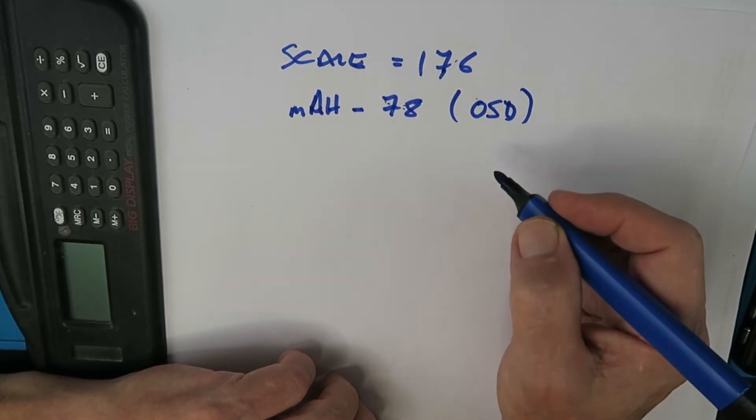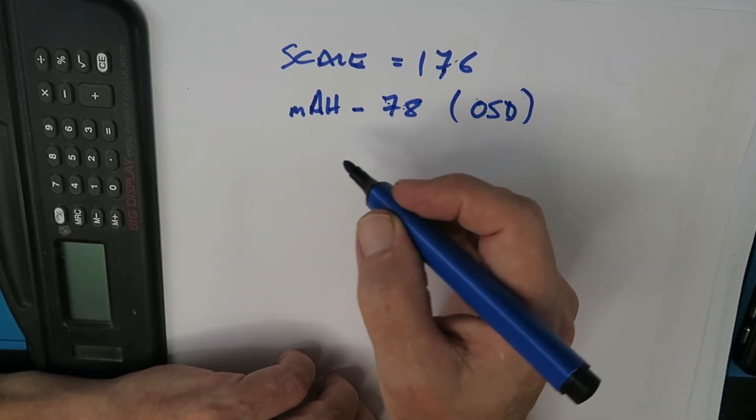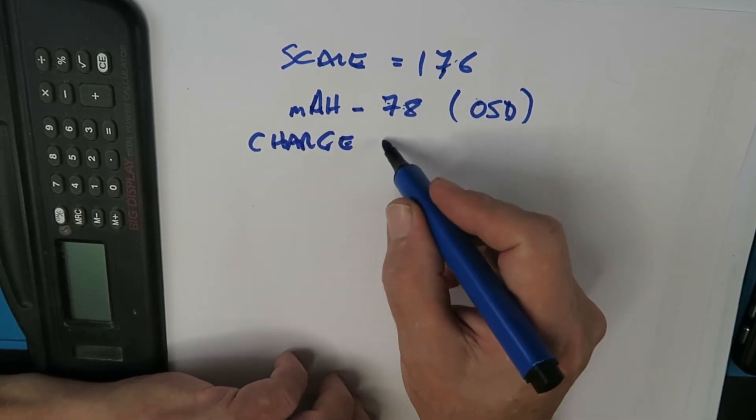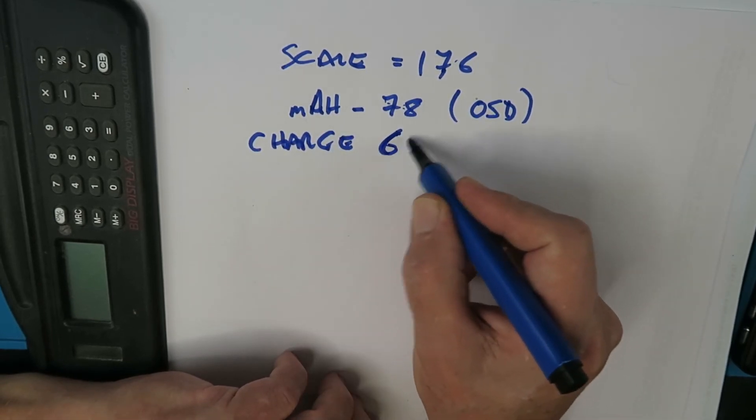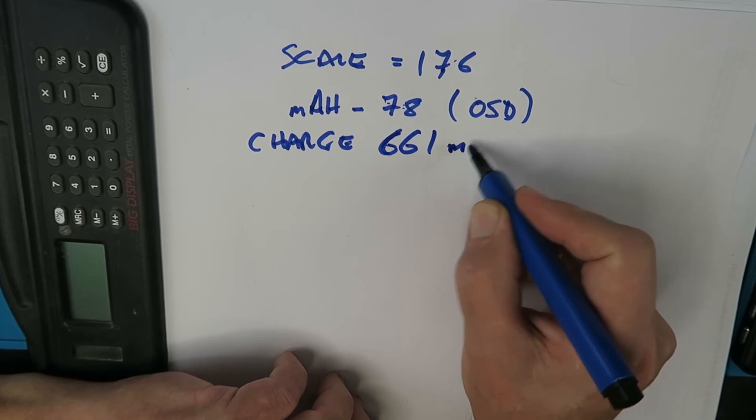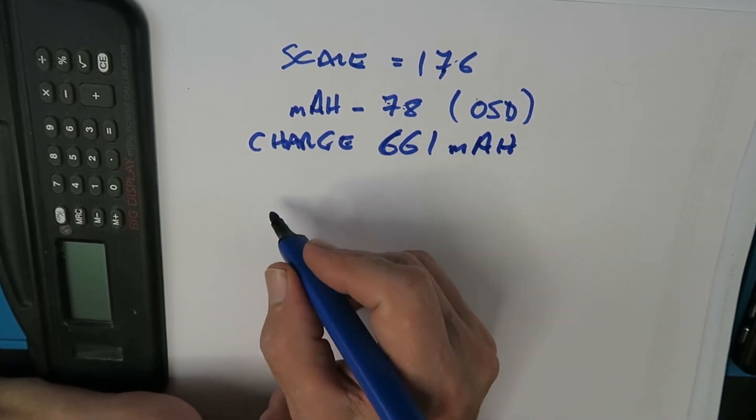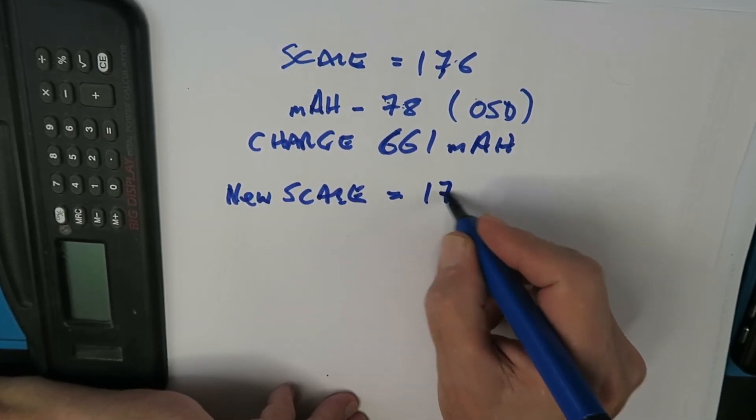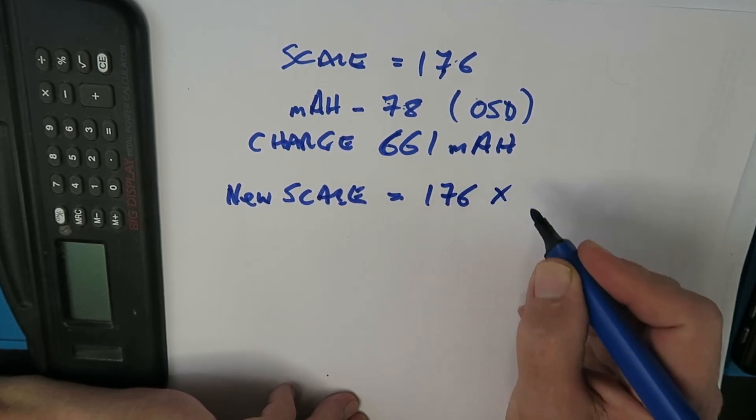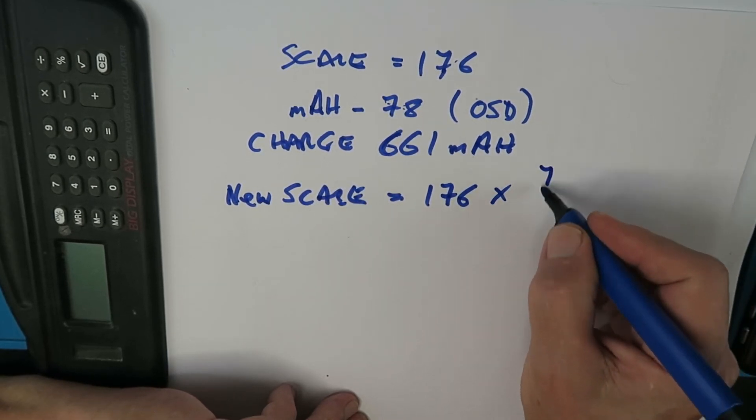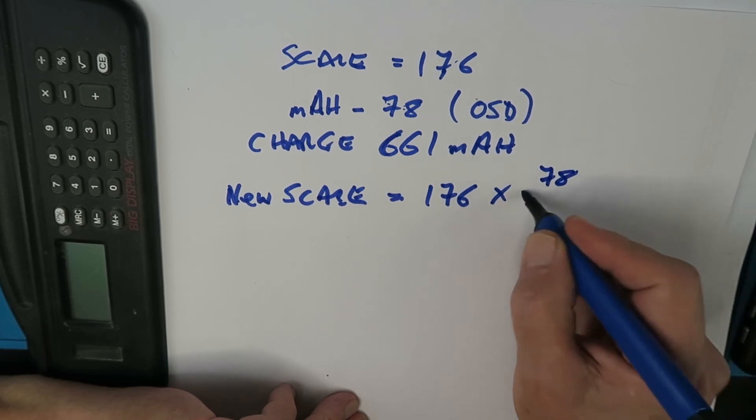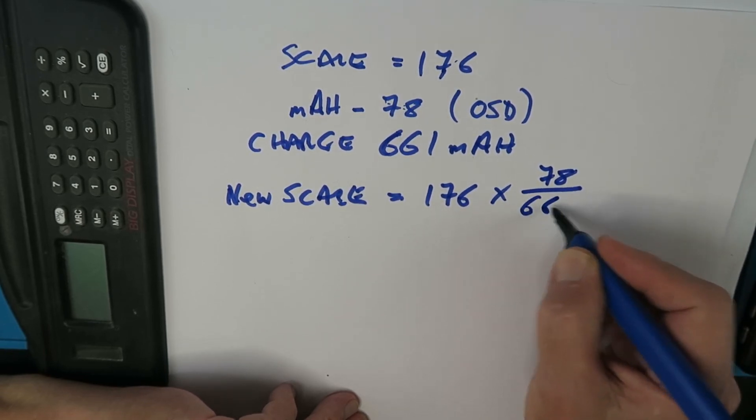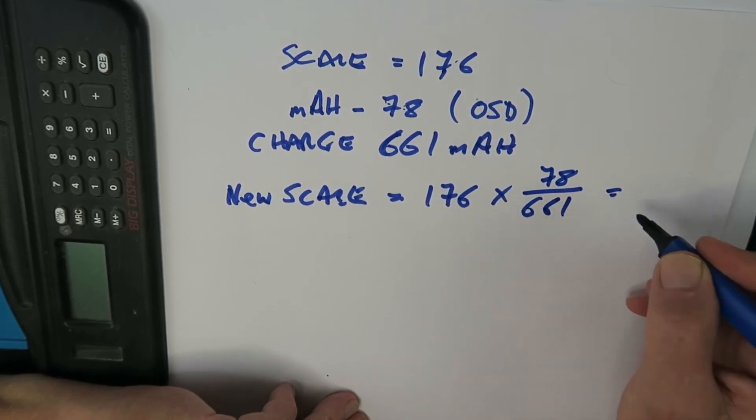However I knew it was much more than that and when I charged the pack it turned out to be 661 milliampere hours. So to work out the new scale we take that 176 and multiply it by 78 over 661 which gave me an initial value of 21.